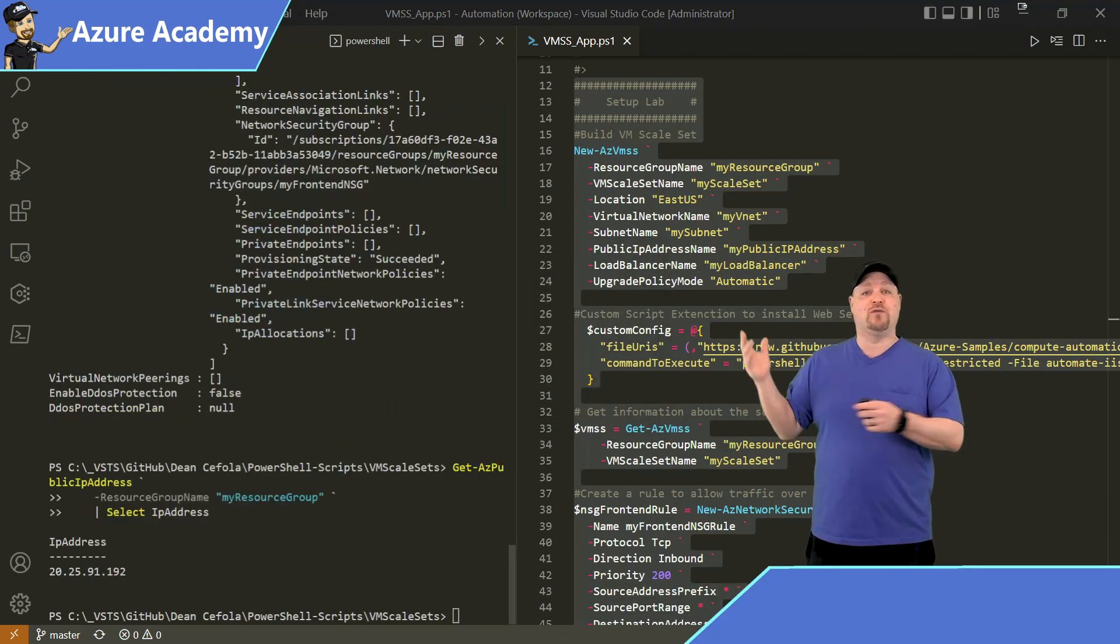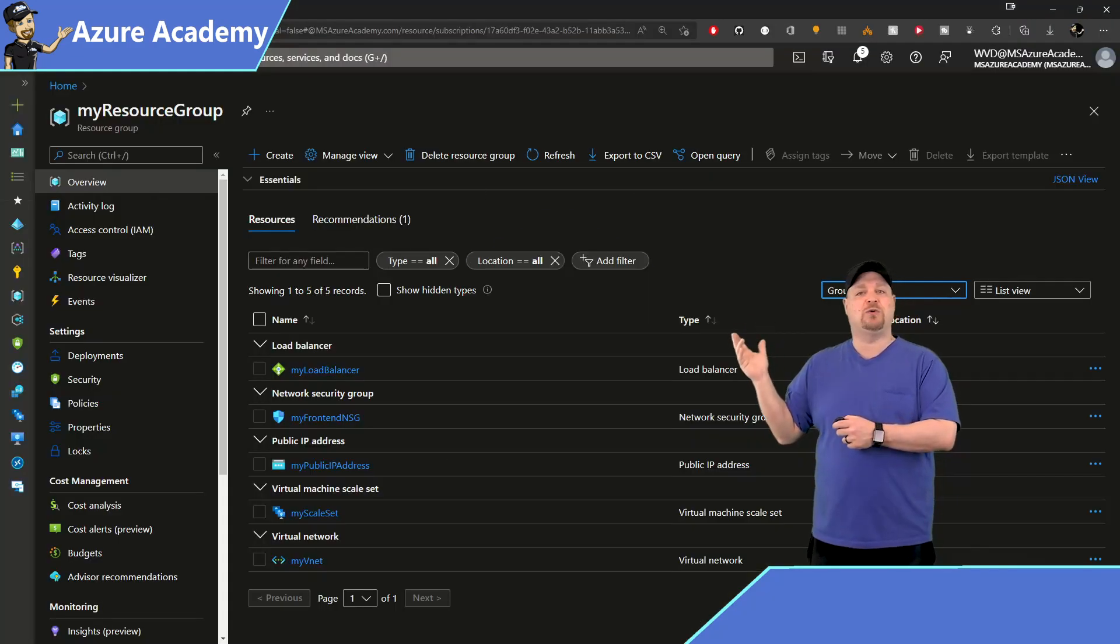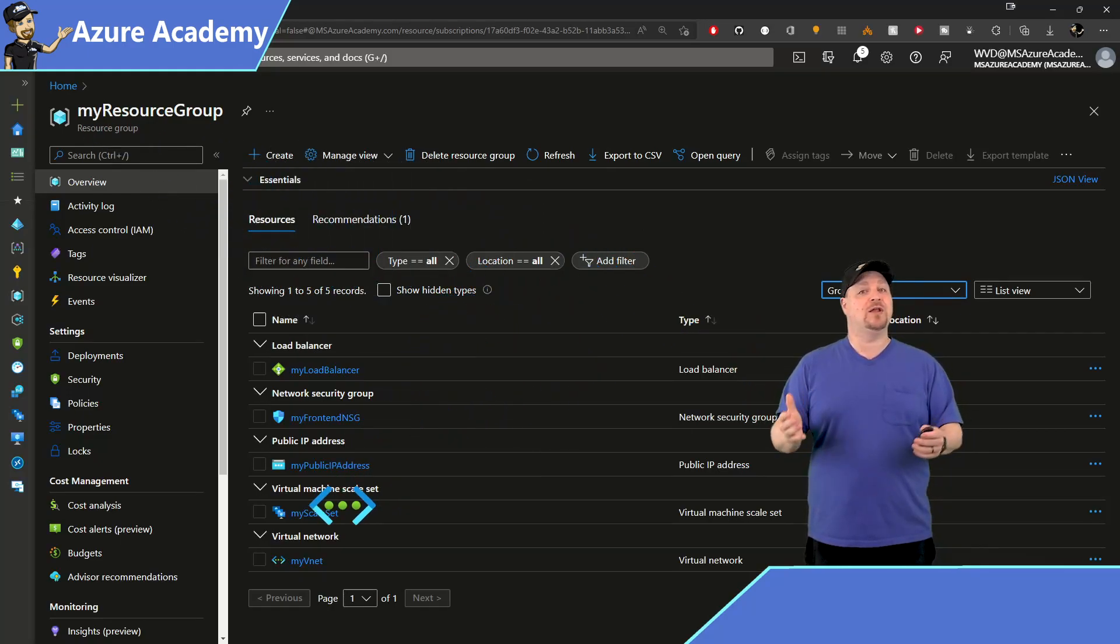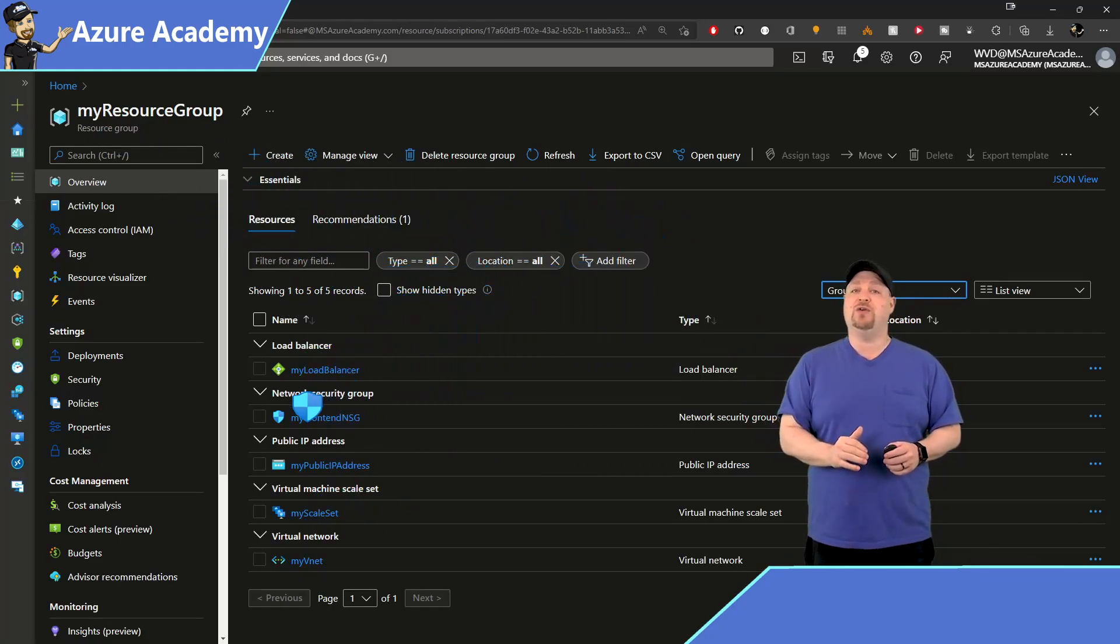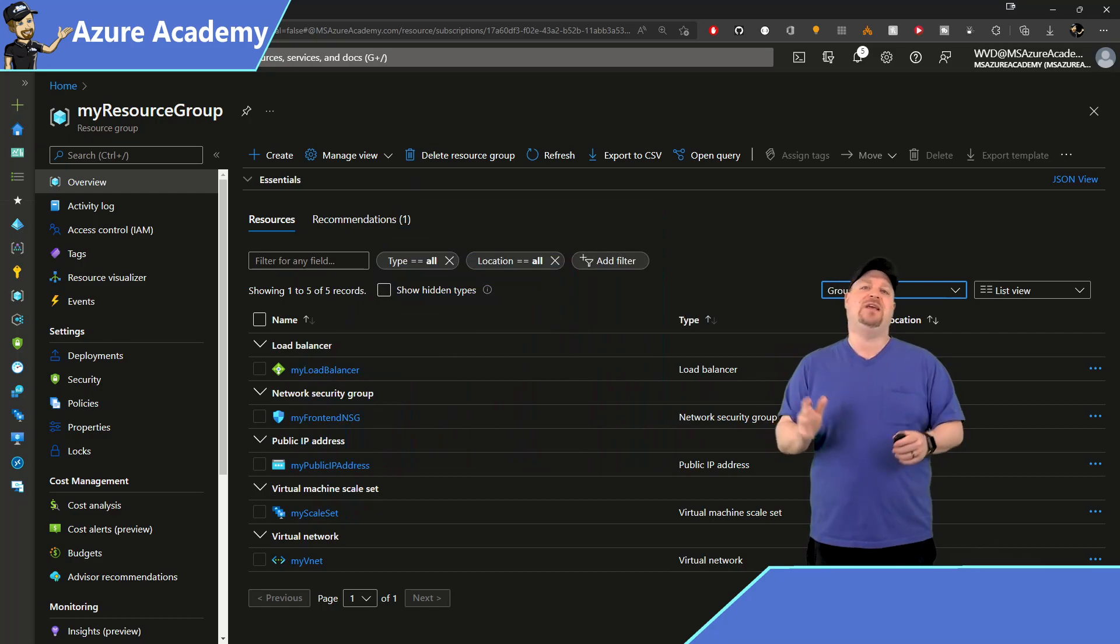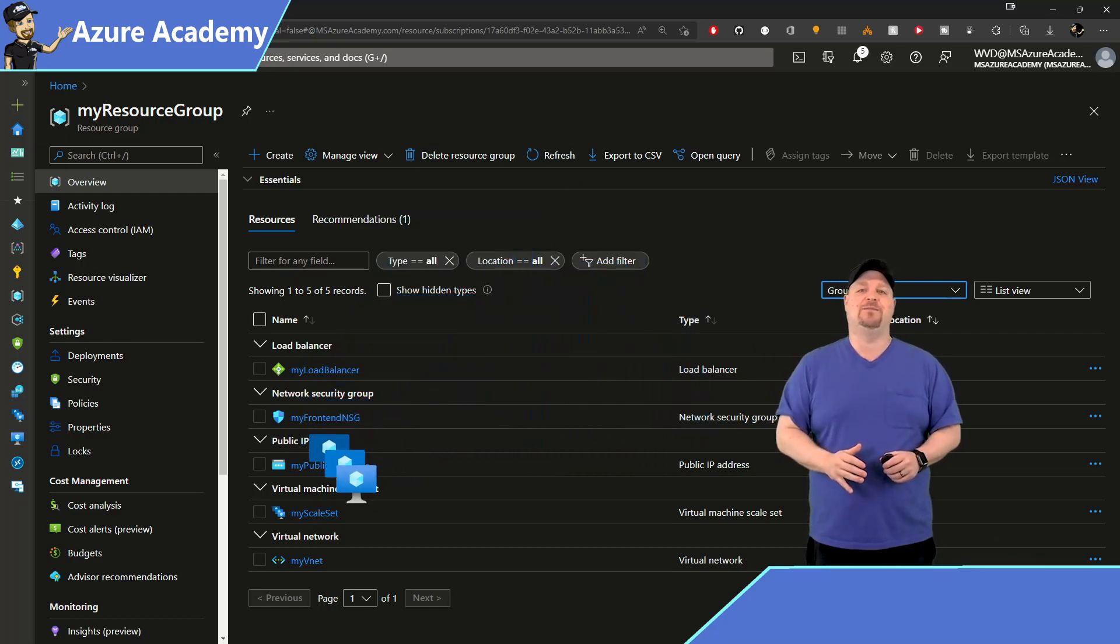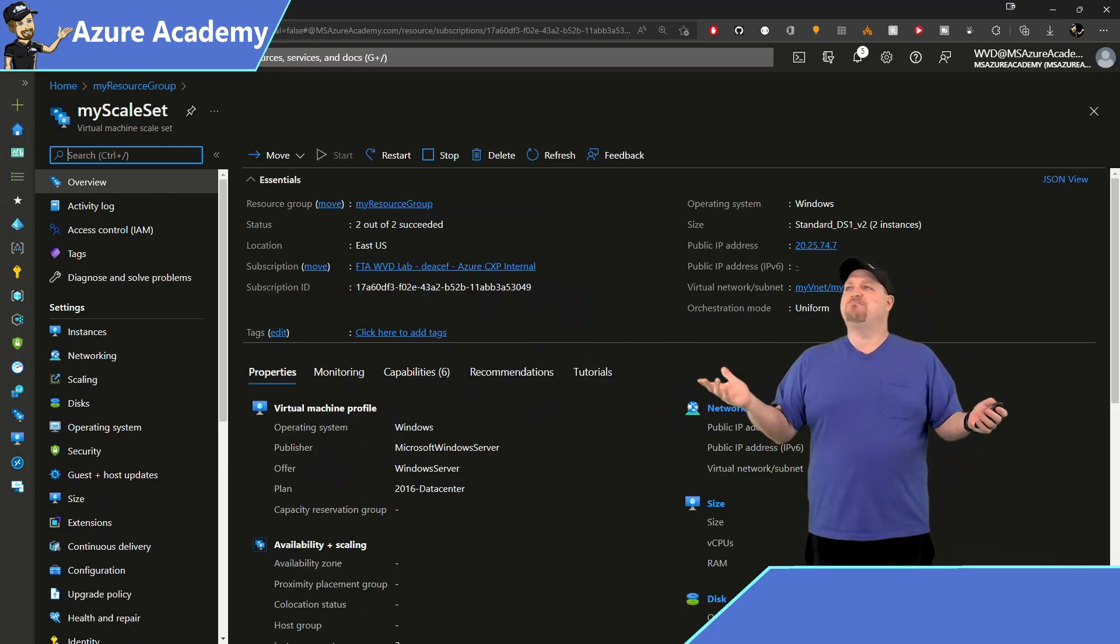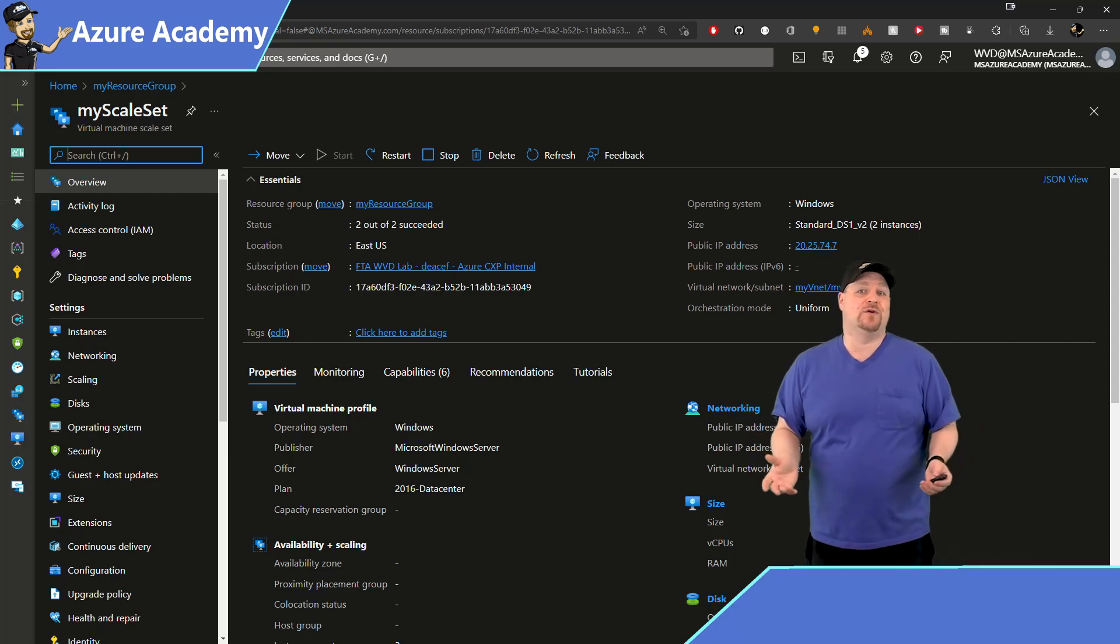Once it's done over in the portal, you'll have a new resource group with a virtual network, load balancer, network security group, public IP address, and the VM scale set. So let's click on the scale set, and it looks pretty much like a virtual machine.